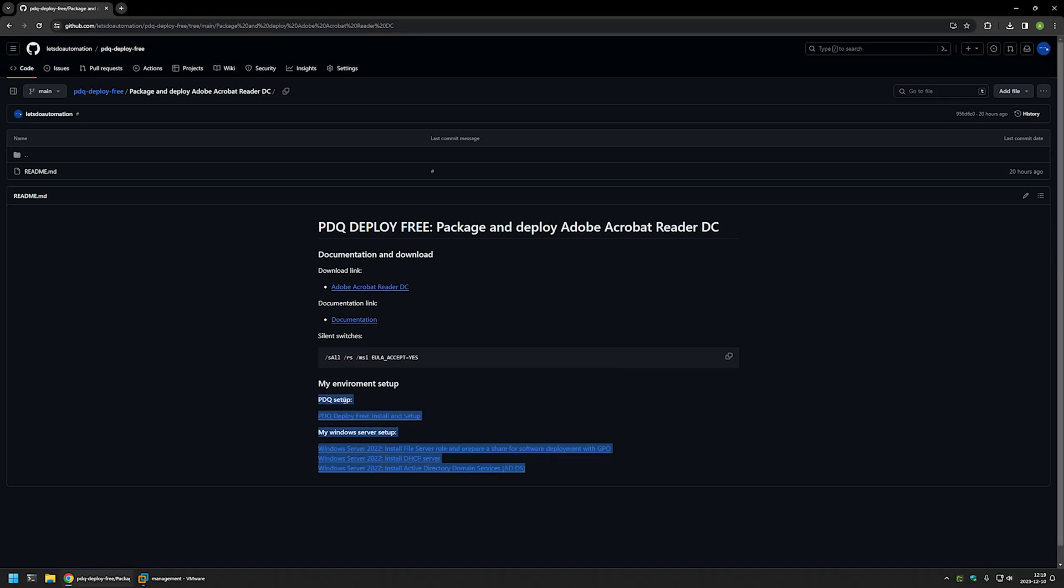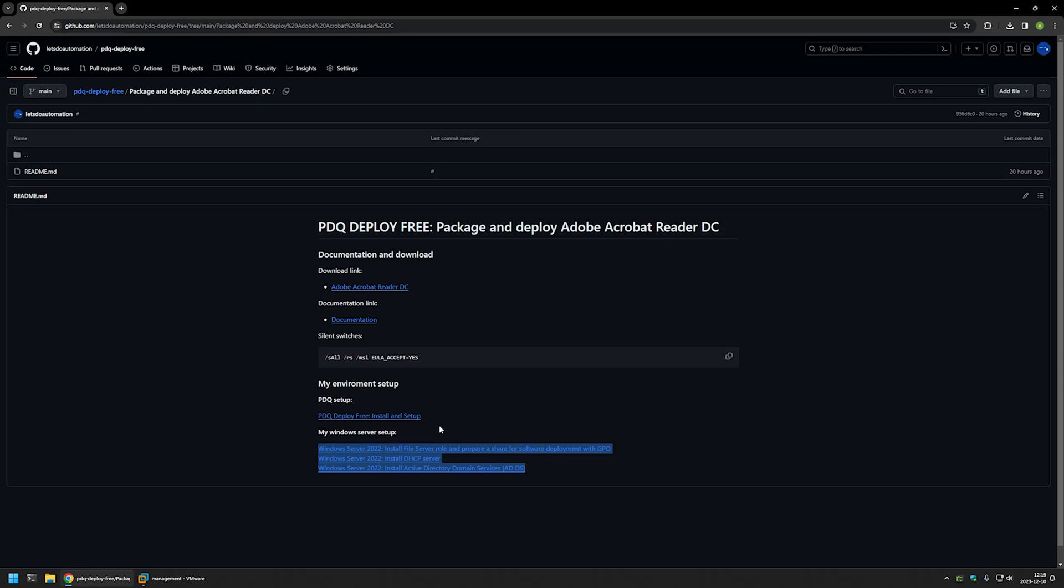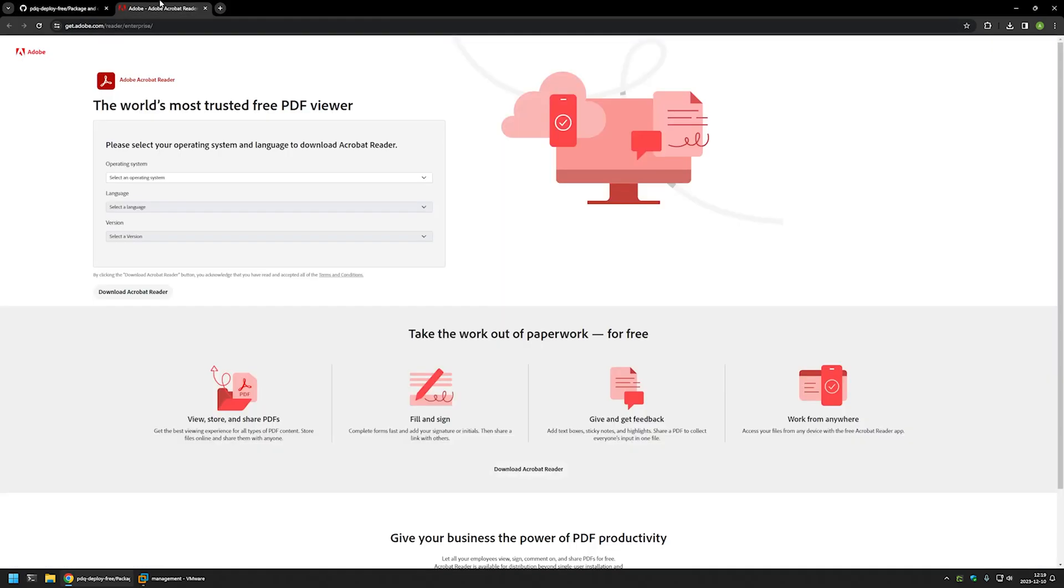For example, here you can find videos about my Windows Server setup and also a video about PDQ setup that I have. Now I will begin this video by downloading Adobe Reader executable installation file, and for that I will use the link that I have here.